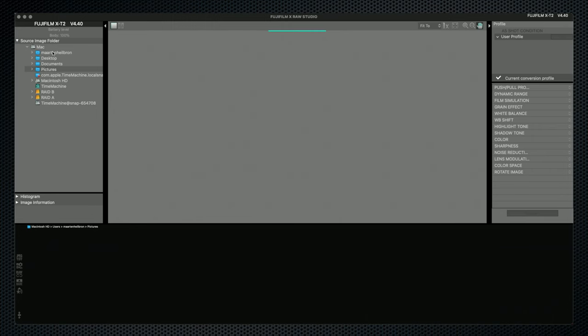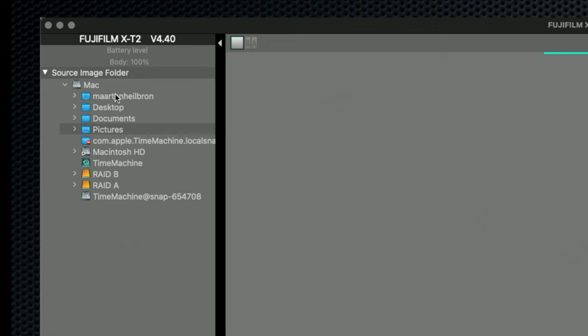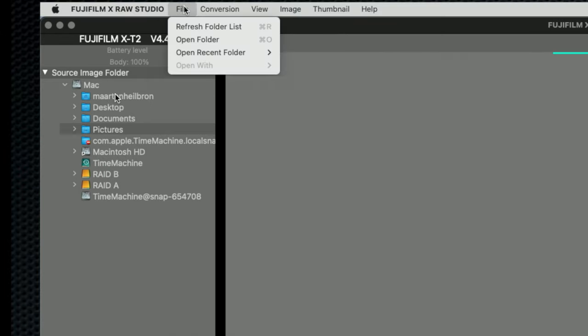Along the top, I can see that the app recognizes the camera. But although the list of source image folders includes my external drives, it doesn't include the connected camera. And in the menu, there's no import function. Huh? How did that not make it into the list of mandatory features? What is Fujifilm's workflow?